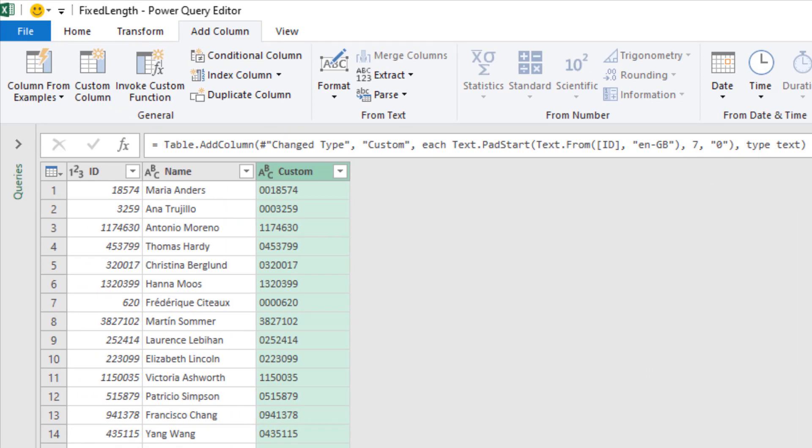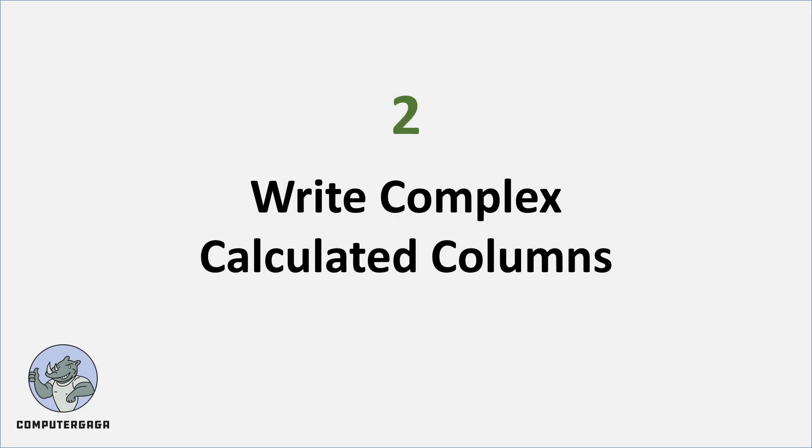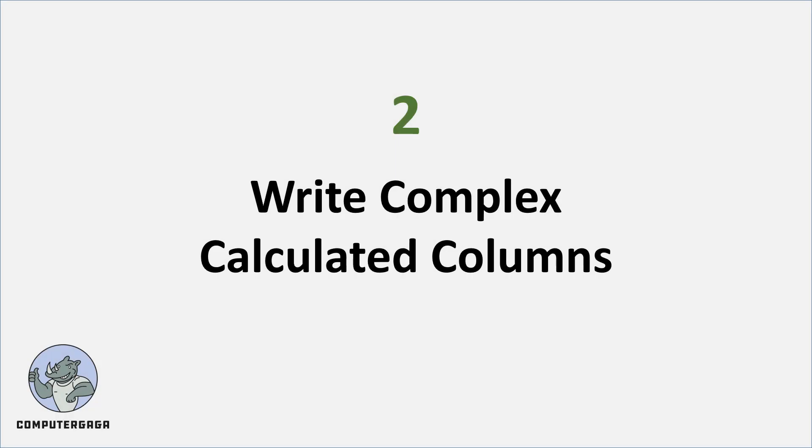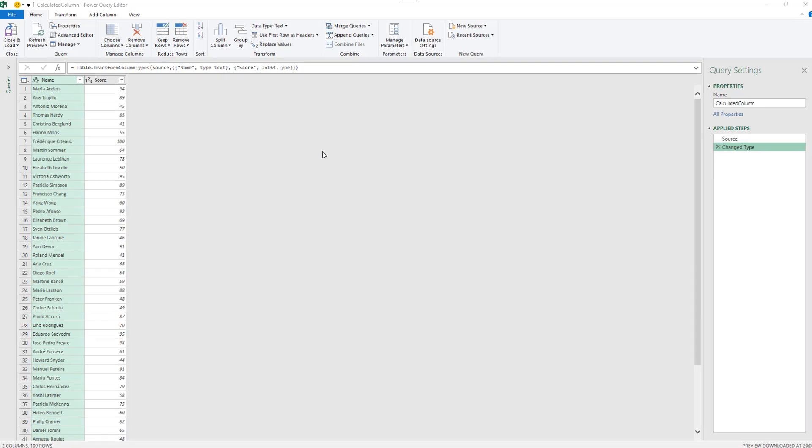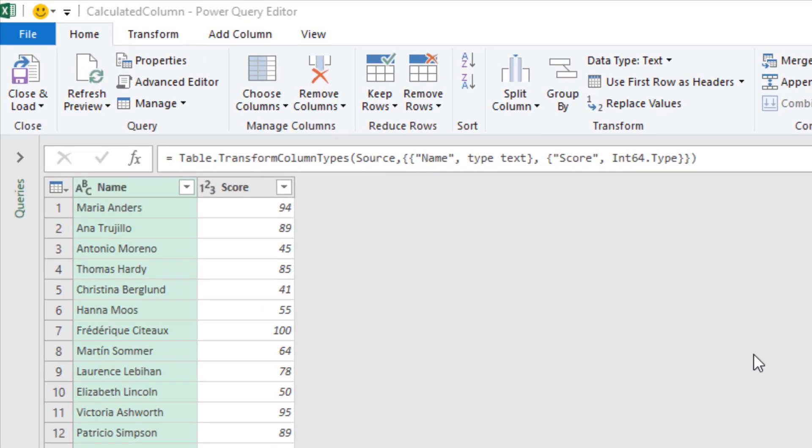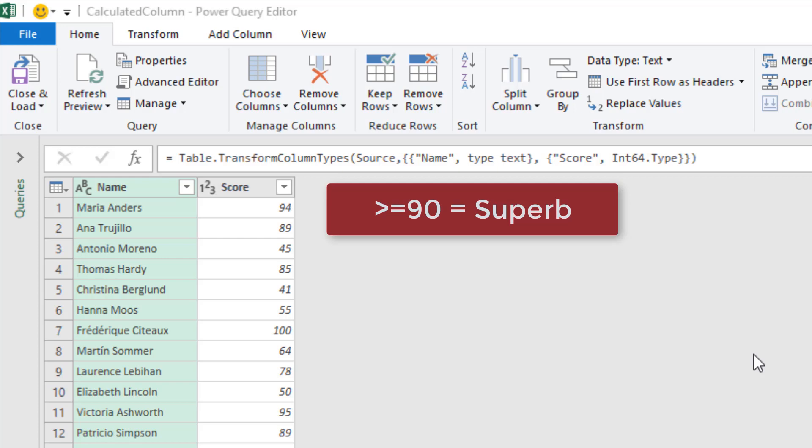Now in this example I want to see how we can use Power Query to help us write complex formulas and also write some complex kind of M code for us. The scenario is here that we've got some scores results. If somebody scores 90 or above that is superb, and if they get 80 or above that's great, 60 or above is good. Anything else is poor.